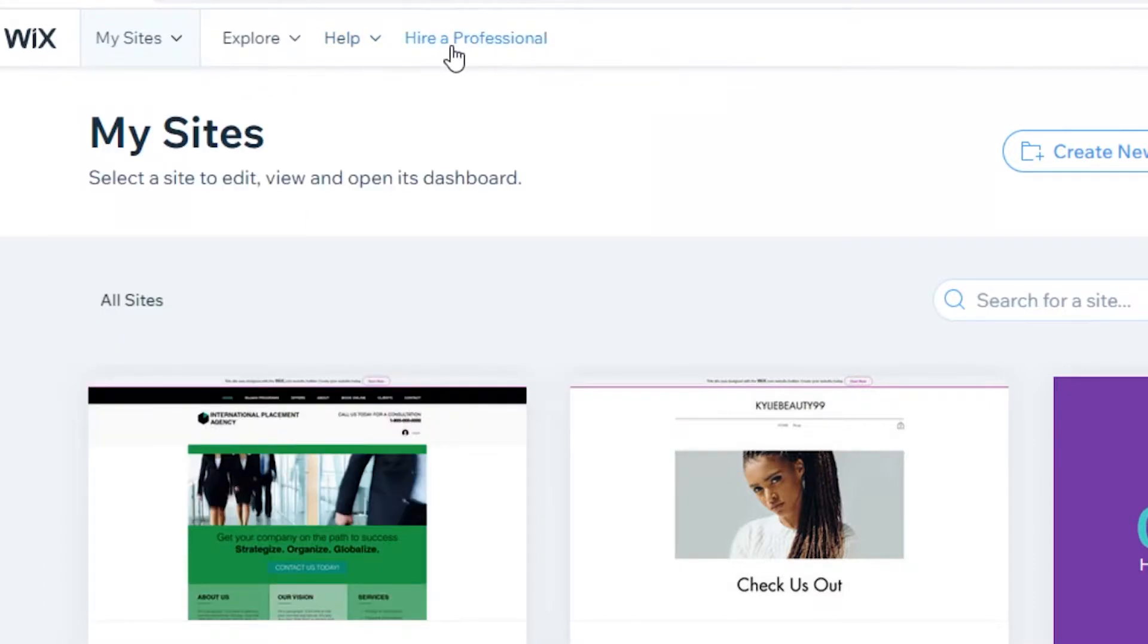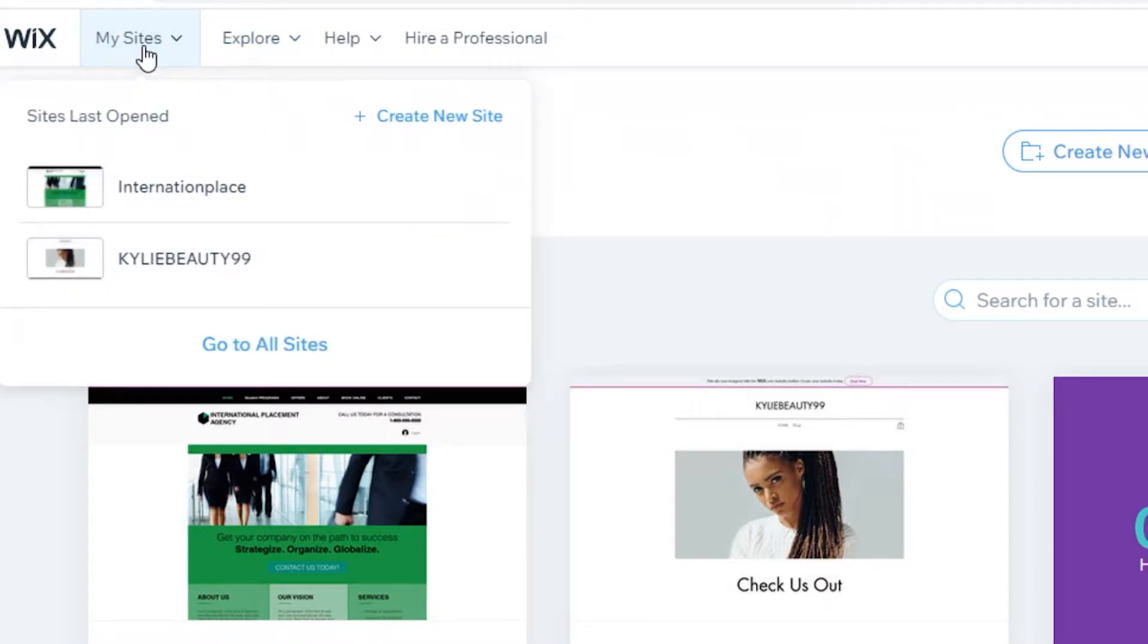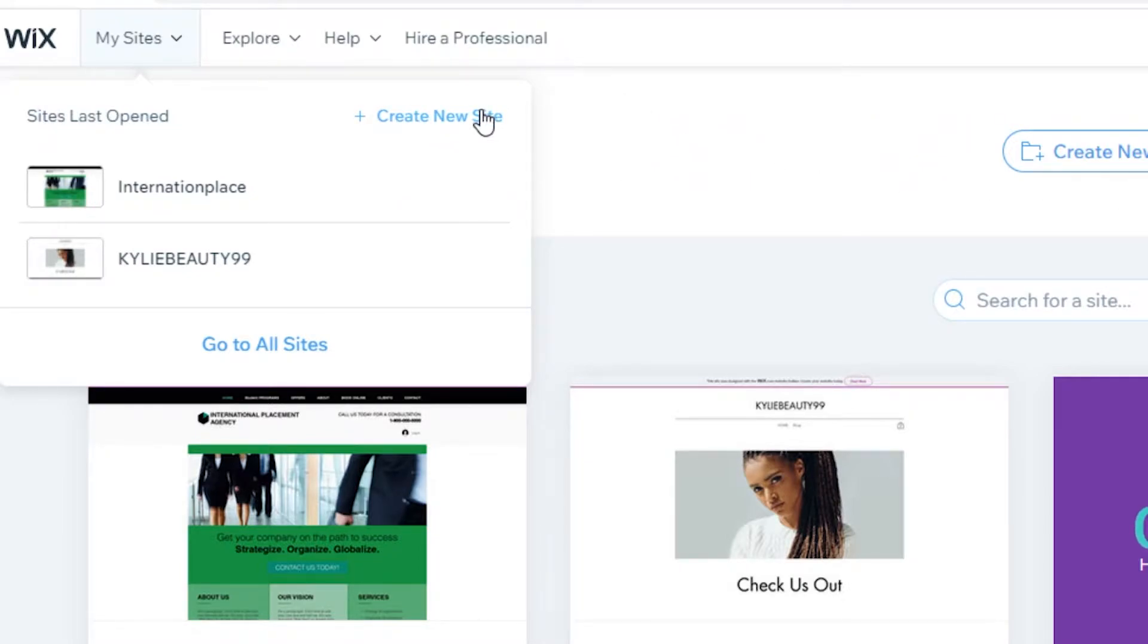I'm just going to let you guys see how the artificial design intelligence on Wix works and how efficient it really is. To create a new site, you're just going to click on My Sites and then Create a New Site.